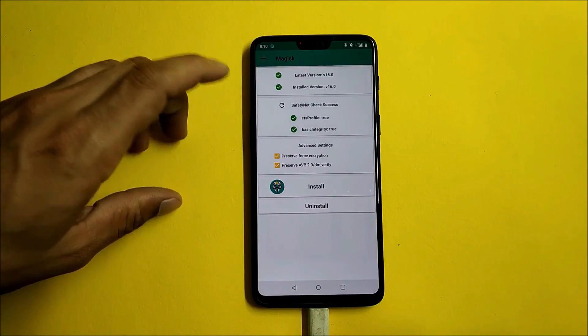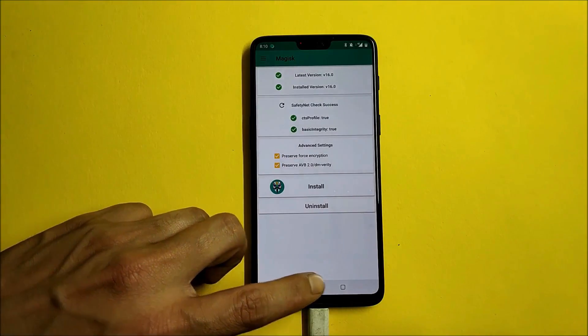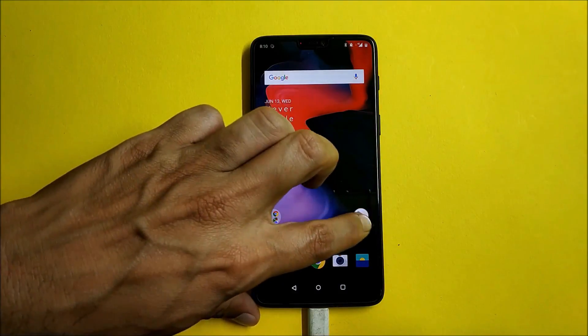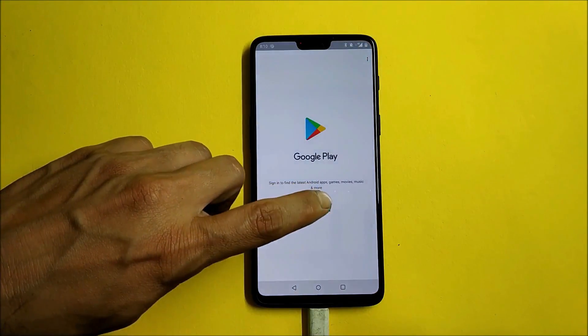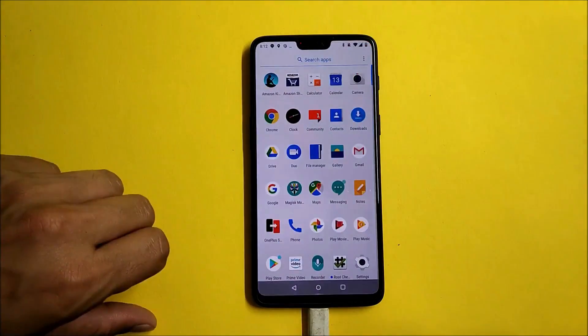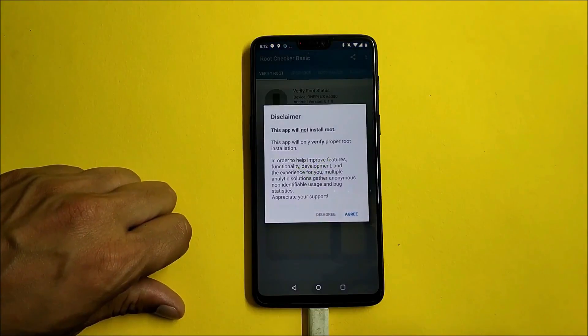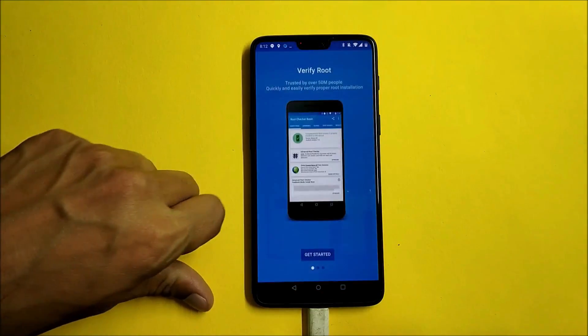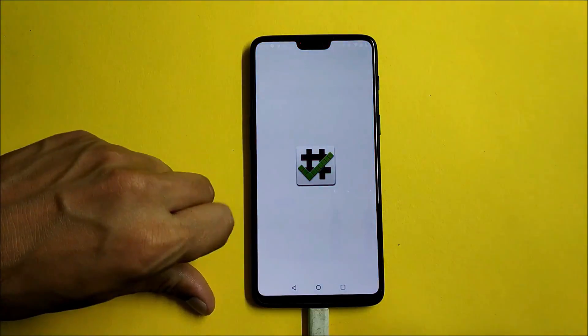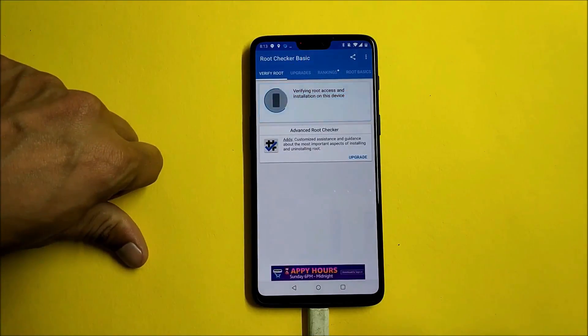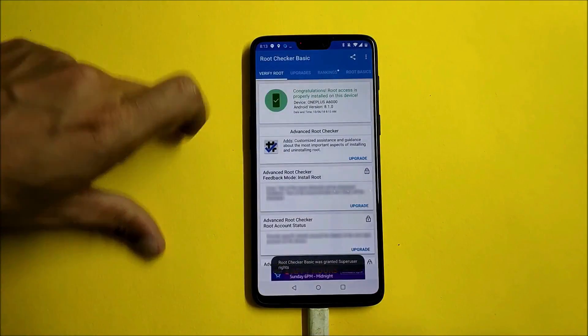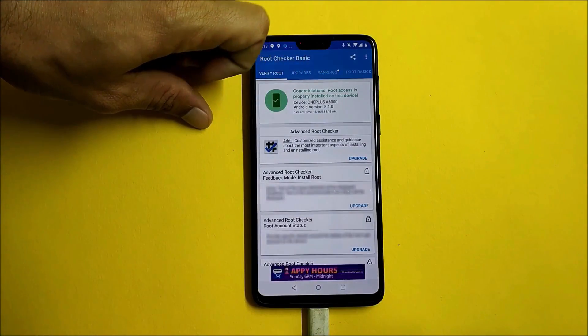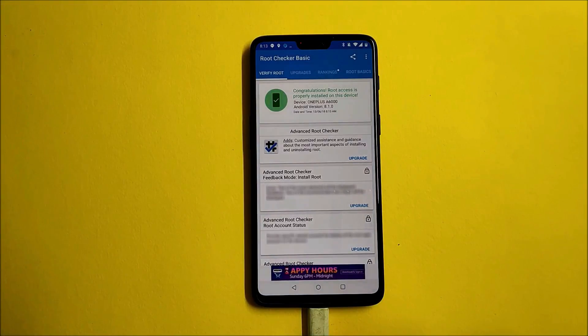Open it. As you can see, the device also passes the SafetyNet check. Now let me show you whether the device is rooted or not by installing Root Checker application. I have installed Root Checker application, let's open this, give permissions, Verify Root, and you can see it says Congratulations, root access is properly installed.